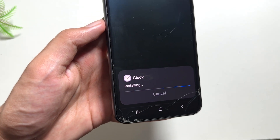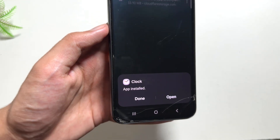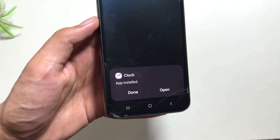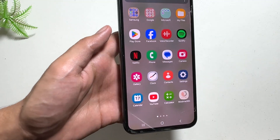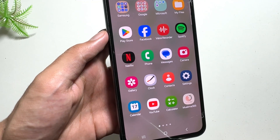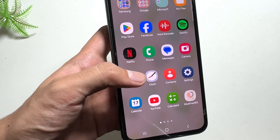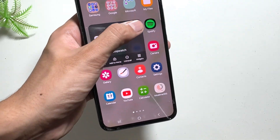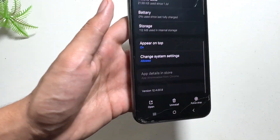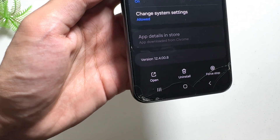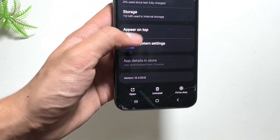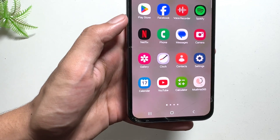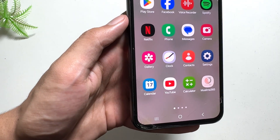After turning off your auto blocker, you can now download the clock application. After clicking on update, the installation process for the clock application will begin. Click on done and that's it. You can now enjoy this new clock application — as you can see, the logo of this clock application has also changed to the One UI 7 logo, and the new 12.4.00.8 version is available.